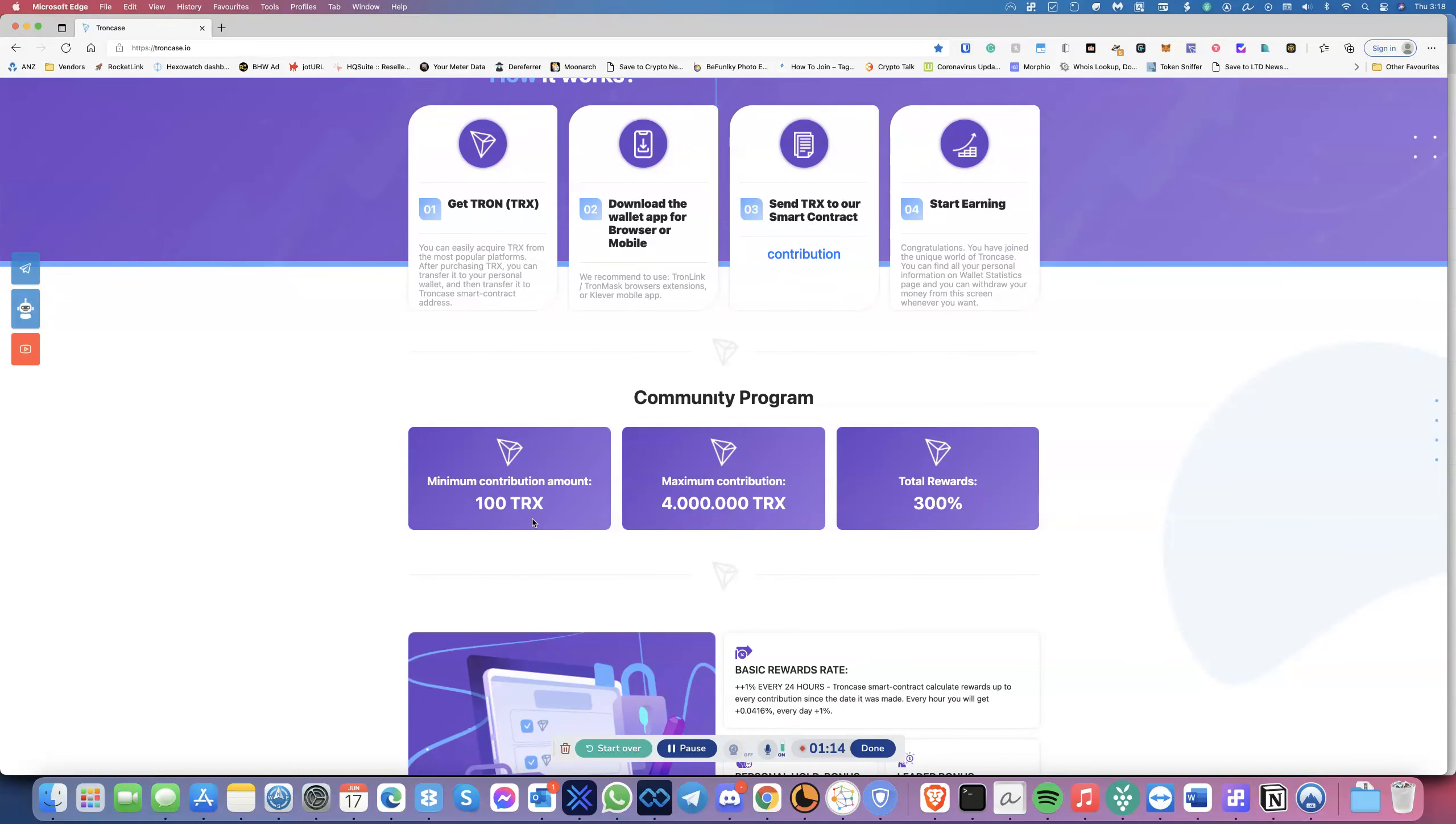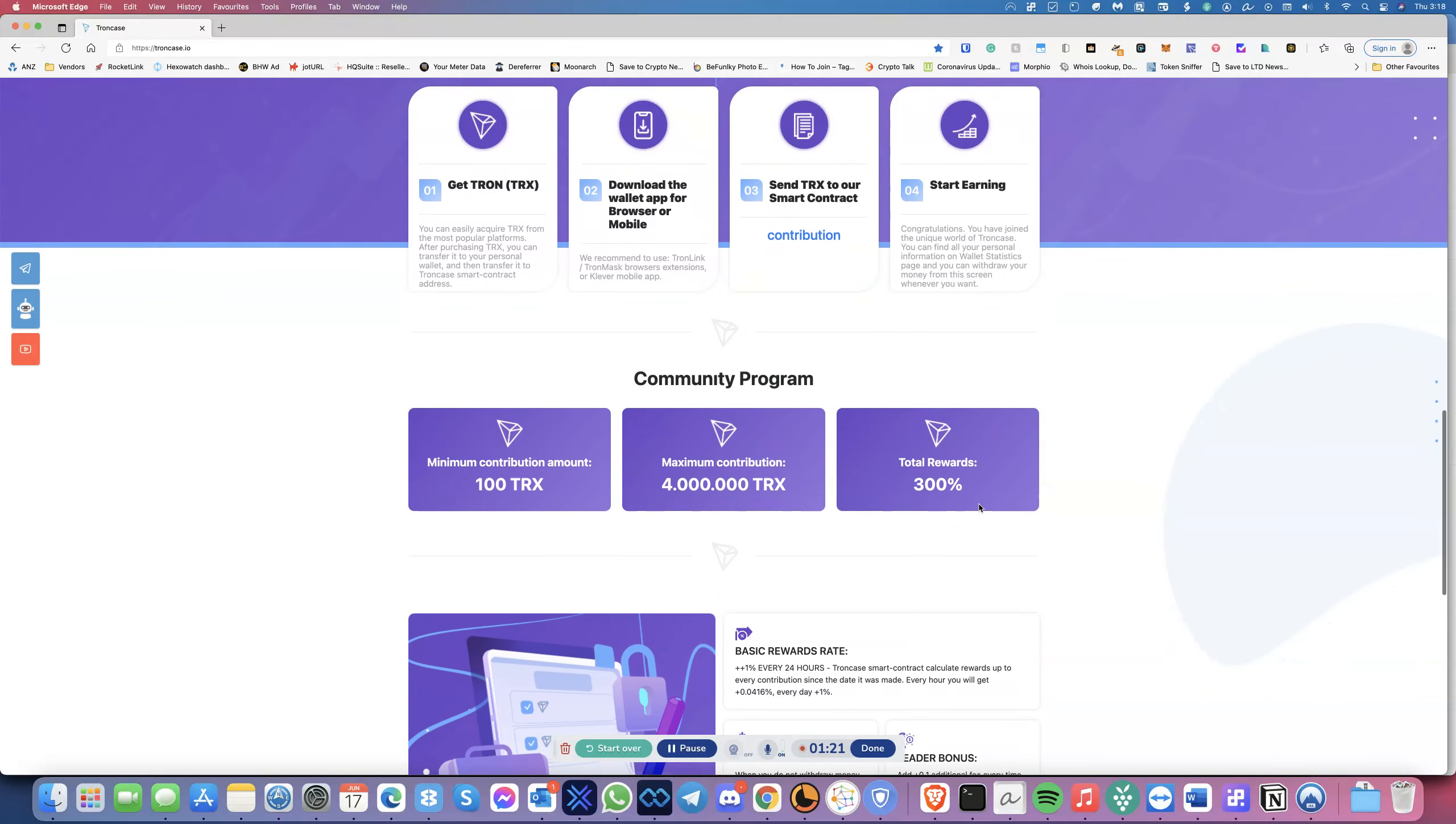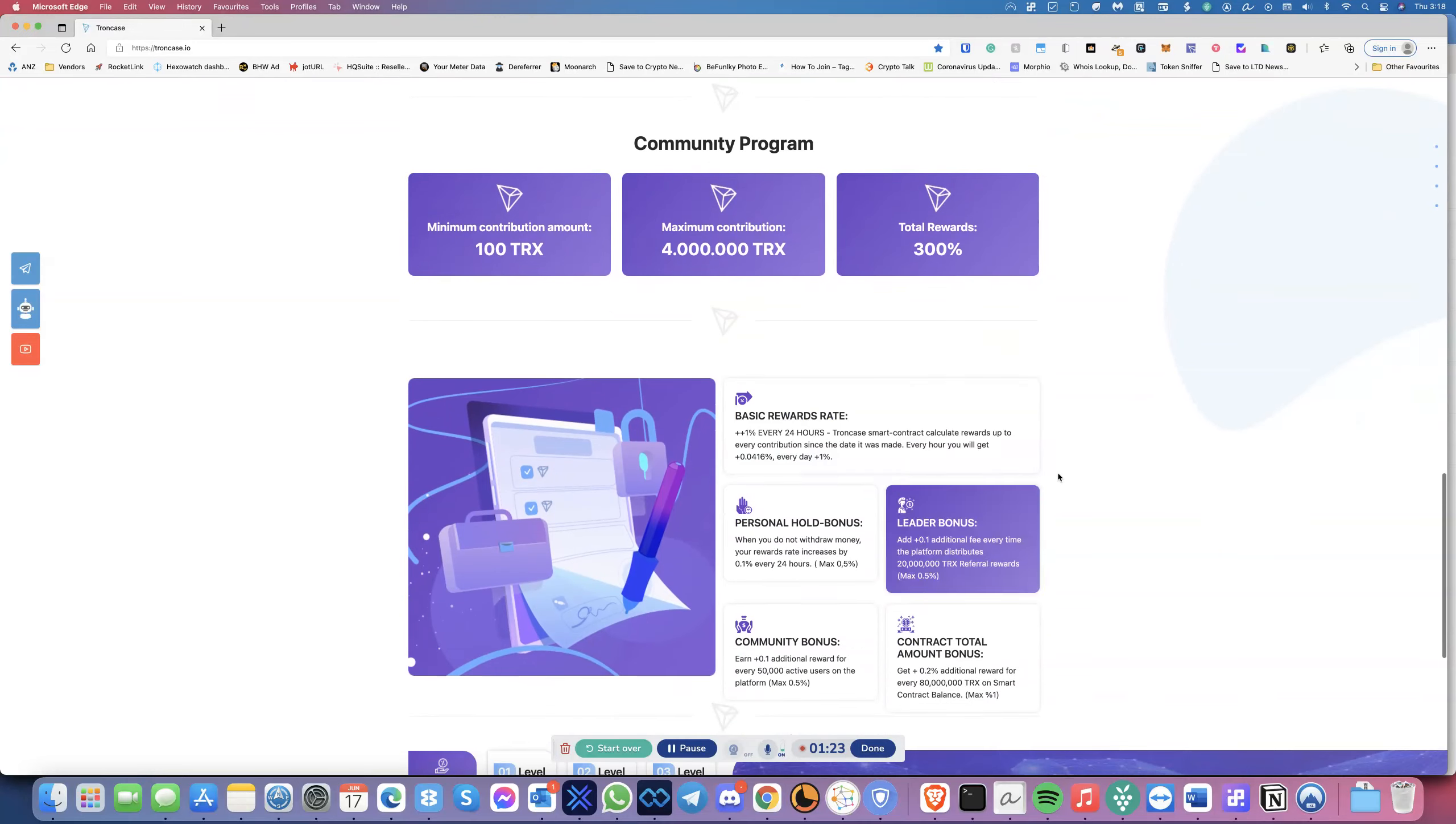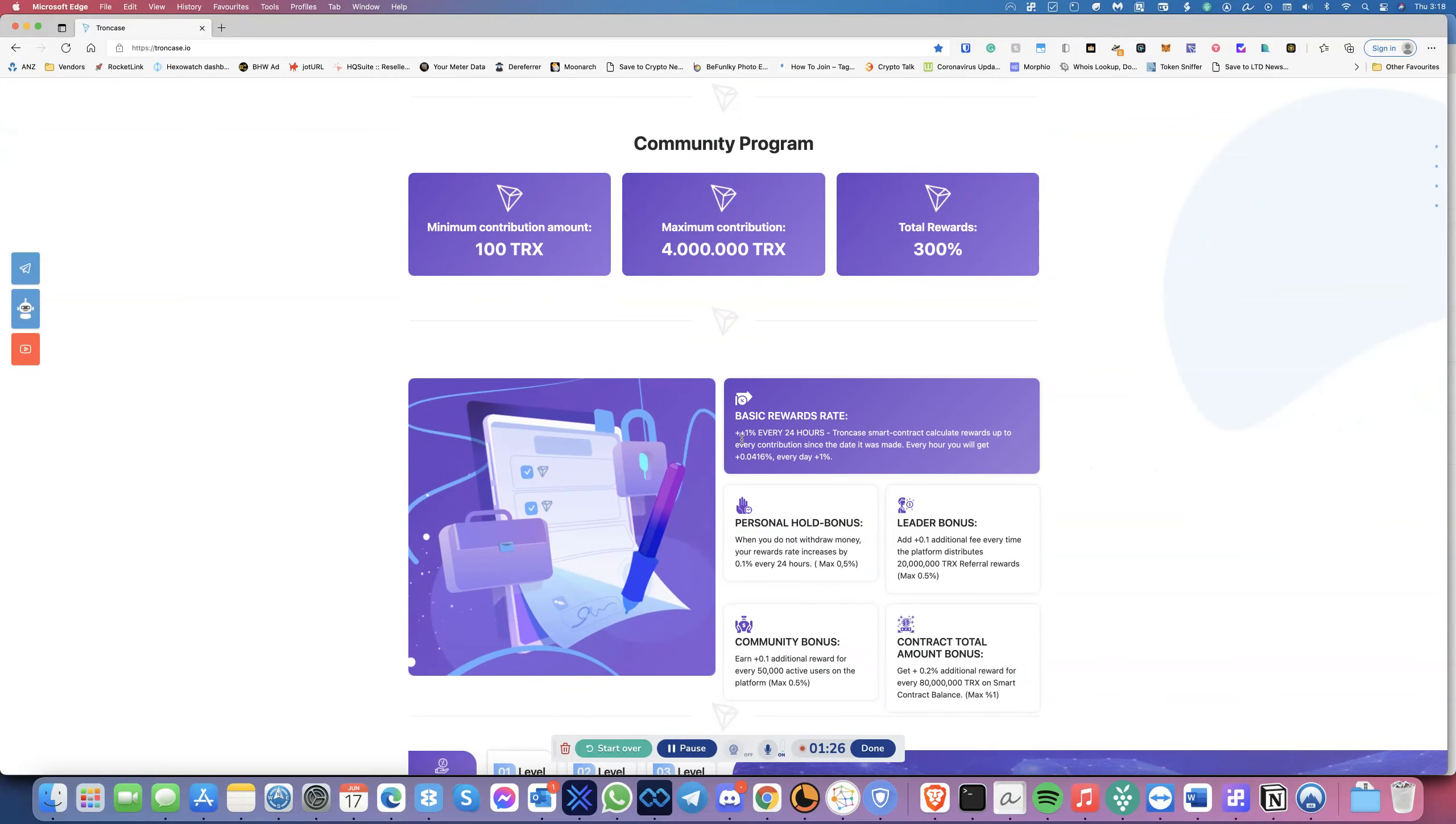The minimum contribution is 100 TRX. The maximum is 4,000, and the total reward you get is 300%. The way it works is you get 1% every 24 hours.